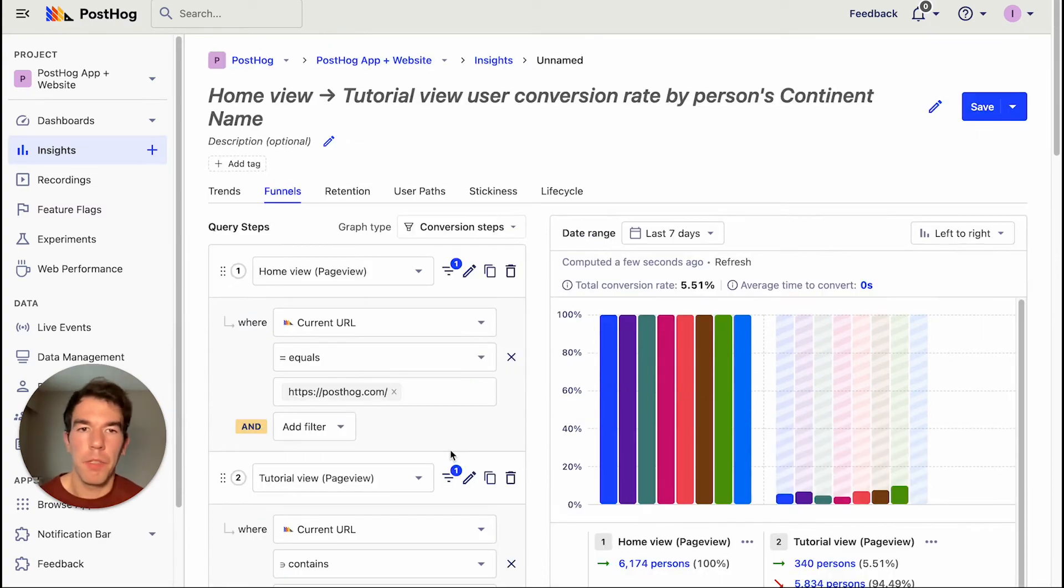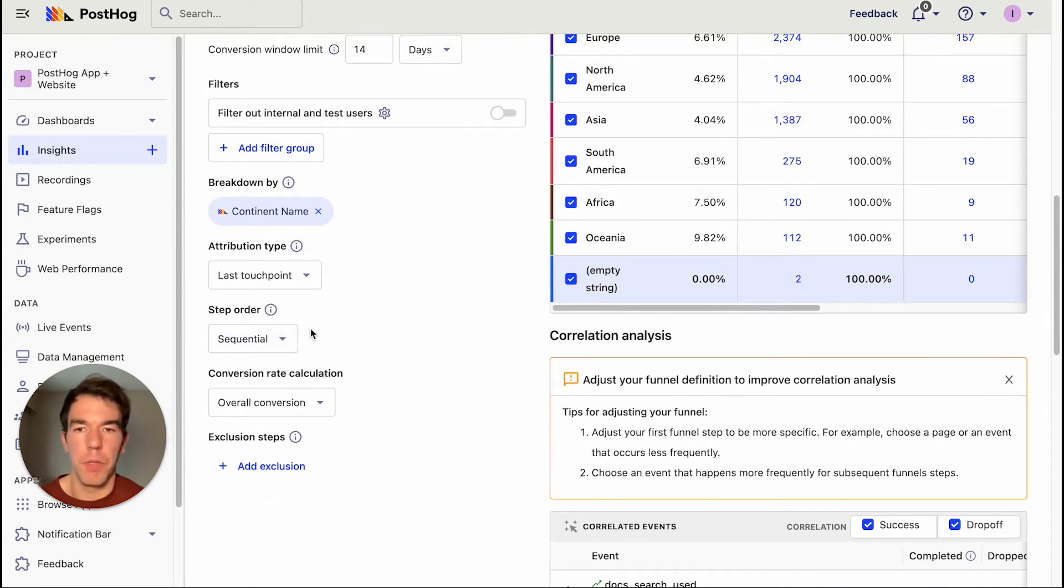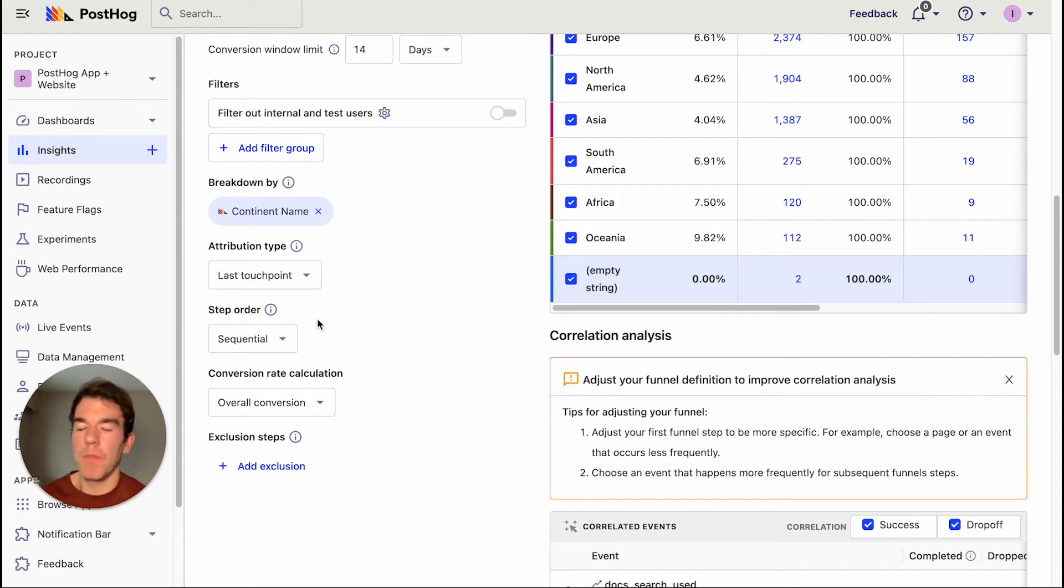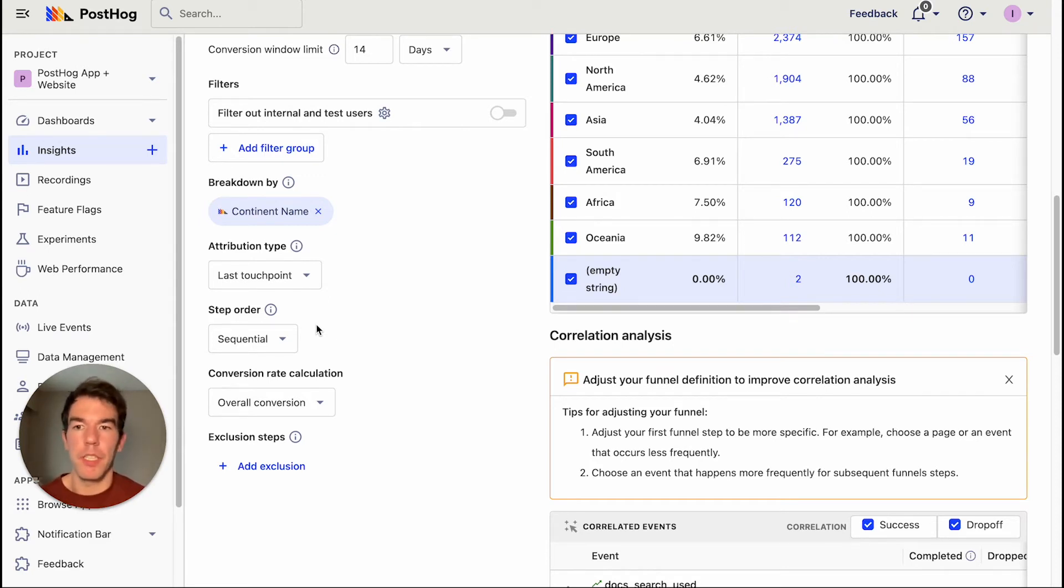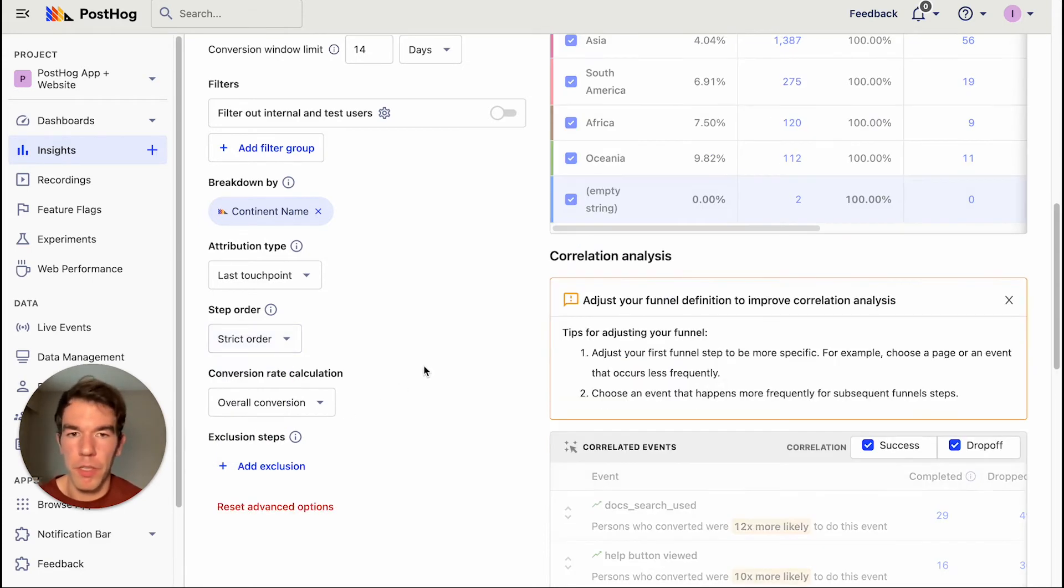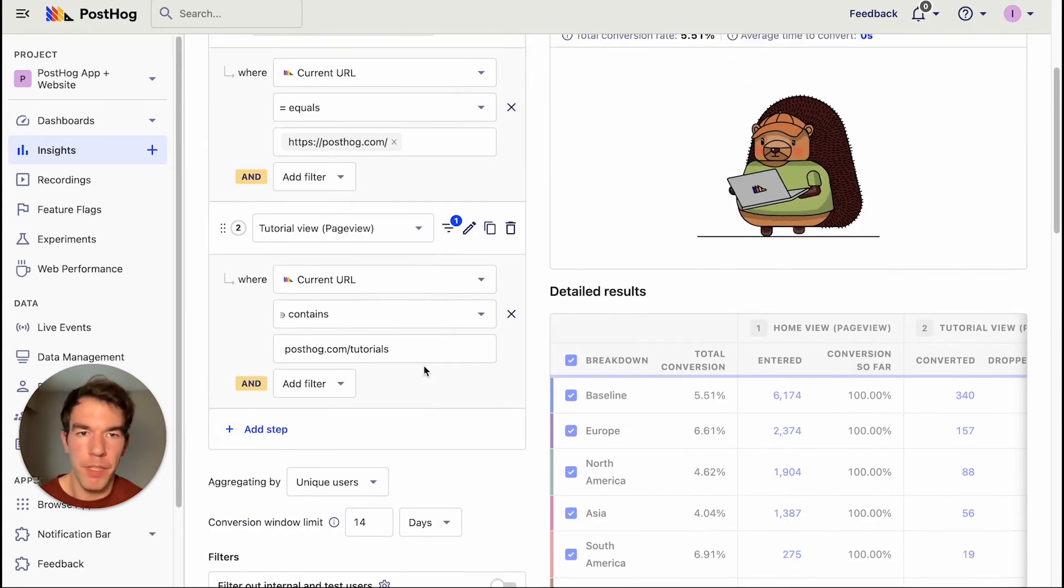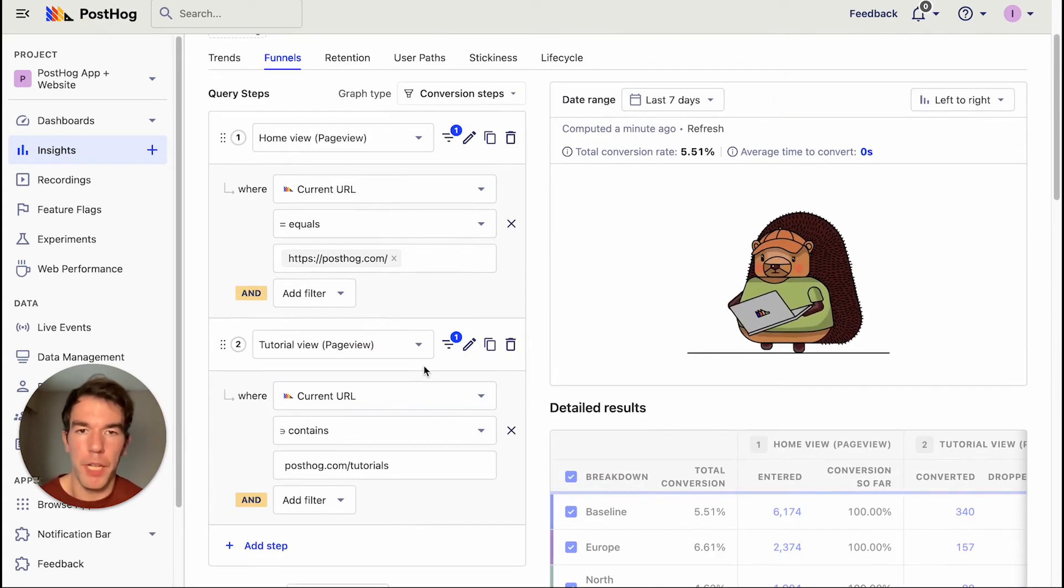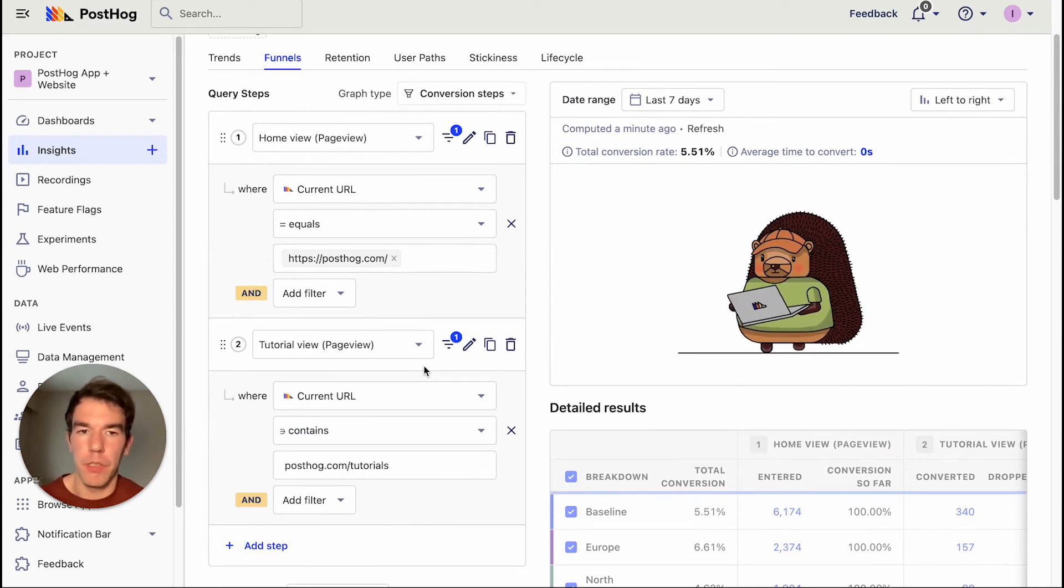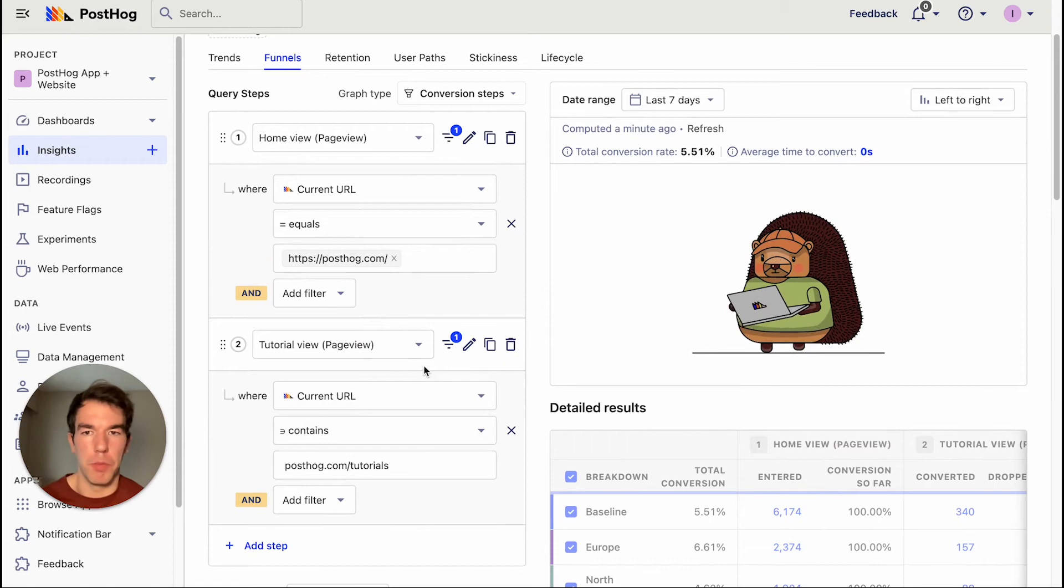So now we're going to go over some of the advanced features, first being the step order. So right now we have it sequential. So this will take any of the steps. So if there's any steps in between the home view and the tutorial view, that's okay. If we just wanted to see directly how many people went from the home view to the tutorial view, we can set this up to strict order. And we'll see that our conversion drops off quite a bit. So we have a whole bunch of people visiting the tutorial page from the home page, but they take a bunch of steps in between to get there.